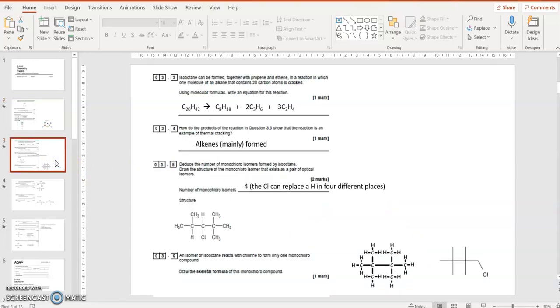3.3, isoctane could be formed together with propene and ethane in the reaction where one molecule of an alkane that contains 20 carbons is cracked. That means it's broken with cracking, either with a catalyst or thermally by heating it. So the alkane, the general formula for alkanes is CnH2n plus two, so if it's C20, double that to 40, add two is 42, H42.